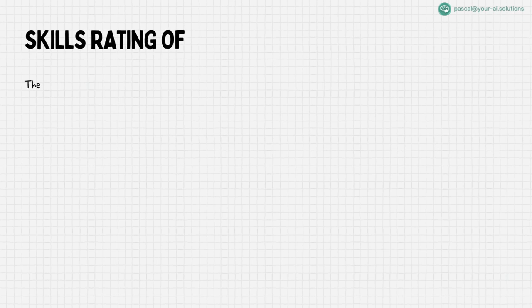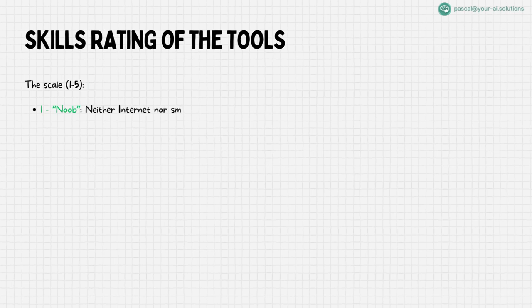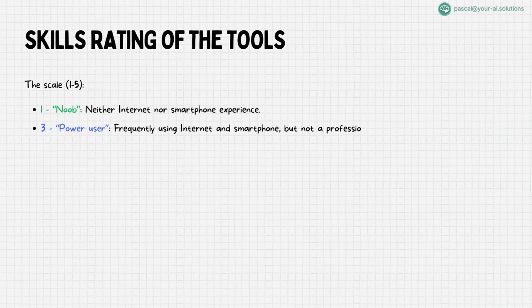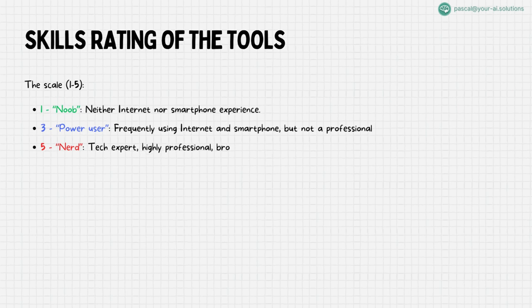I'll be using an accessible rating scale from 1 to 5 to evaluate these tools. Level 1 is for complete beginners, those just stepping into the digital world, while level 3 is for the tech-savvy users who are comfortable with the internet and smart devices but not necessarily experts. Level 5? That's for the tech enthusiasts, the deep divers of information technology with expert-level skills.